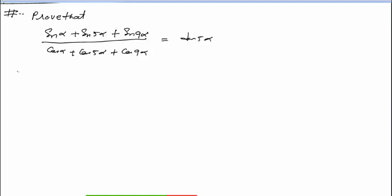Basically हमारे पास left-hand side लेंगे। This is another question — sine alpha series। इसमें मैं एक काम कर रहा हूँ। देखो, CD formula लगाना है। अगर 9 alpha को पहले और second पर लगाओ, या second और third पर, या first और third पर — मेरी choice है। मैं first और third पर लगा रहा हूँ, क्योंकि 9 alpha plus alpha = 10 alpha, by 2 = 5 alpha, तो 5 alpha आएगा।